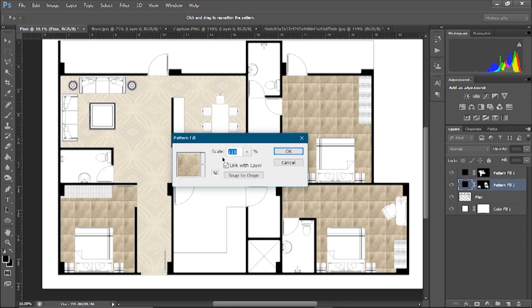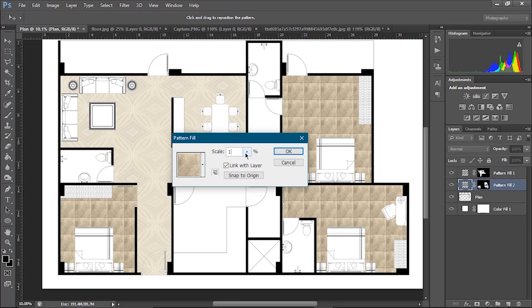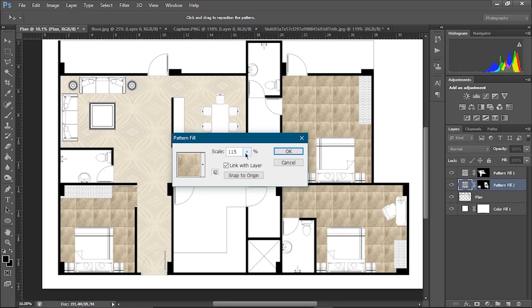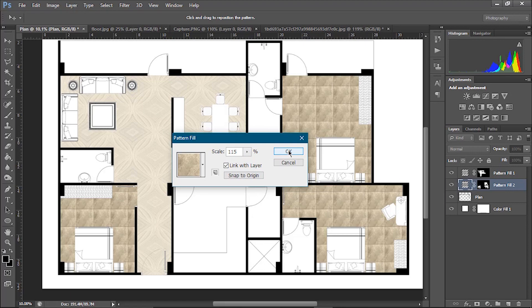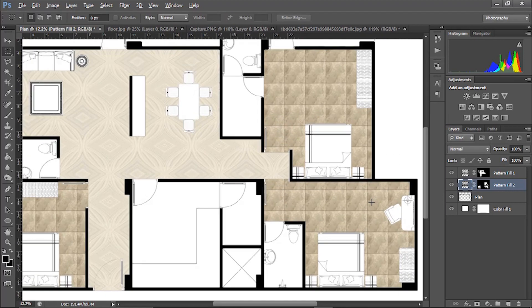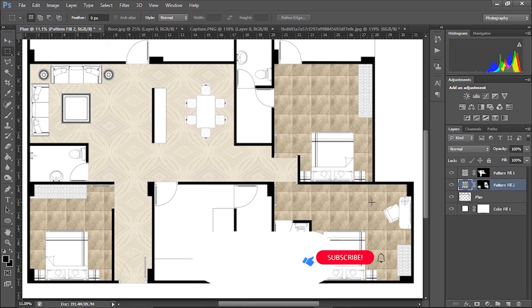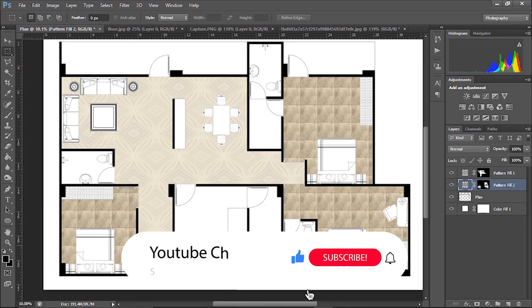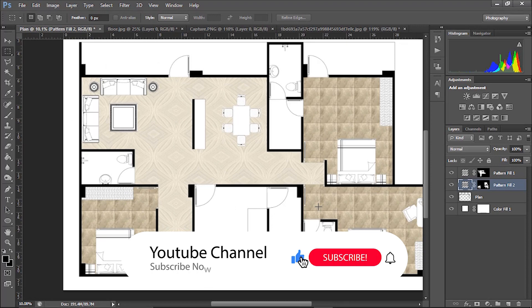Okay, 115 is better. Yeah, it's looking fine. So this is how you can easily render your plan with the pattern fill.